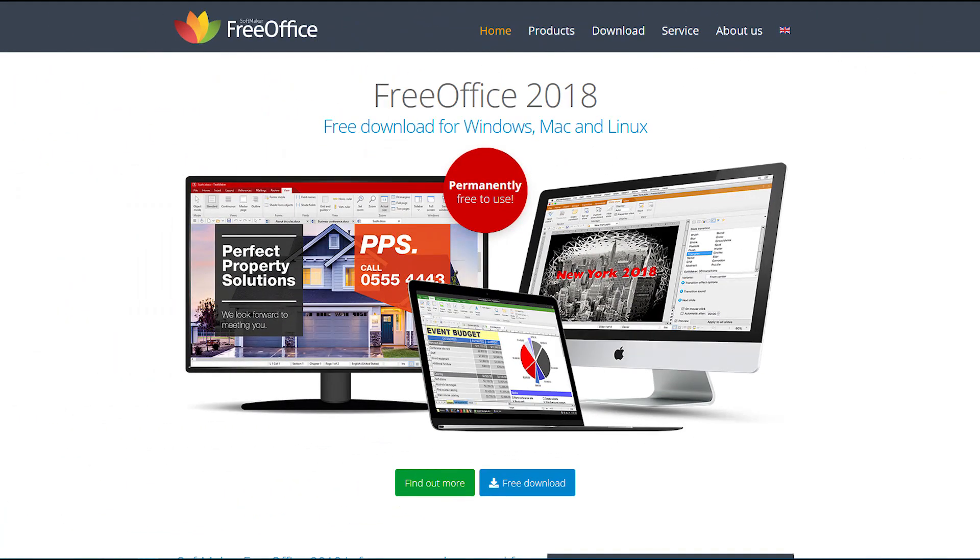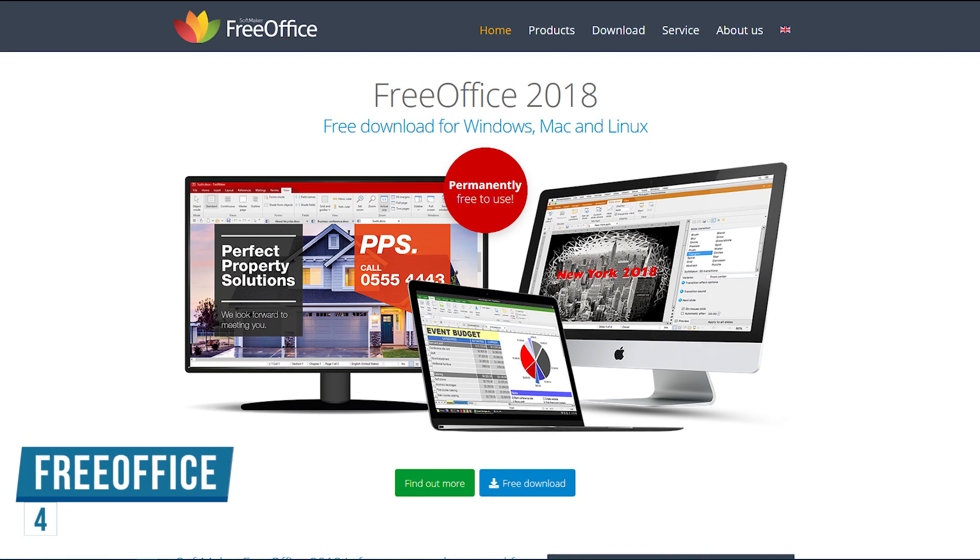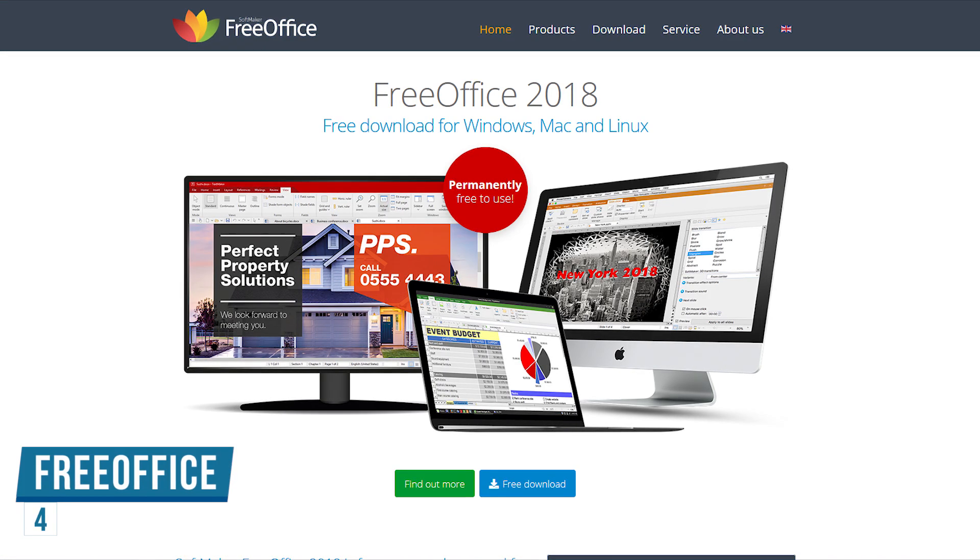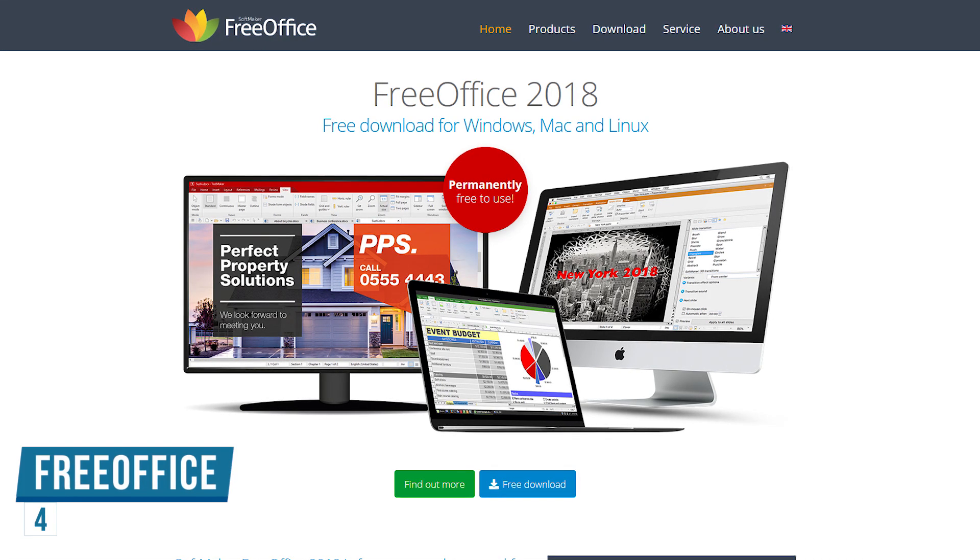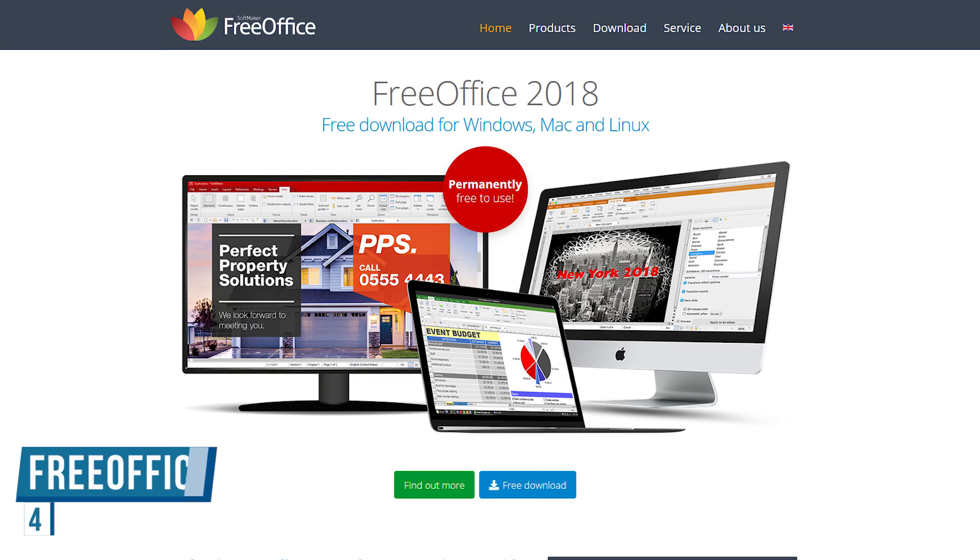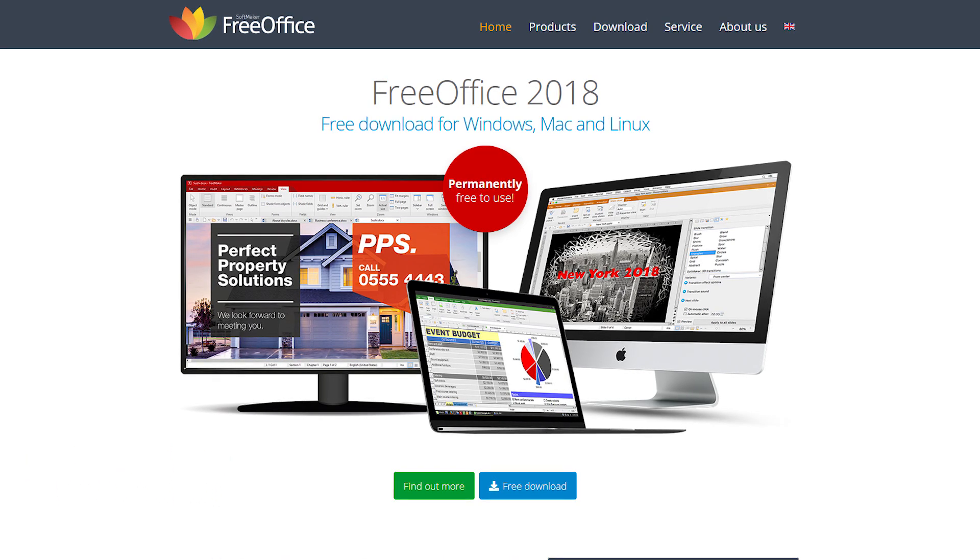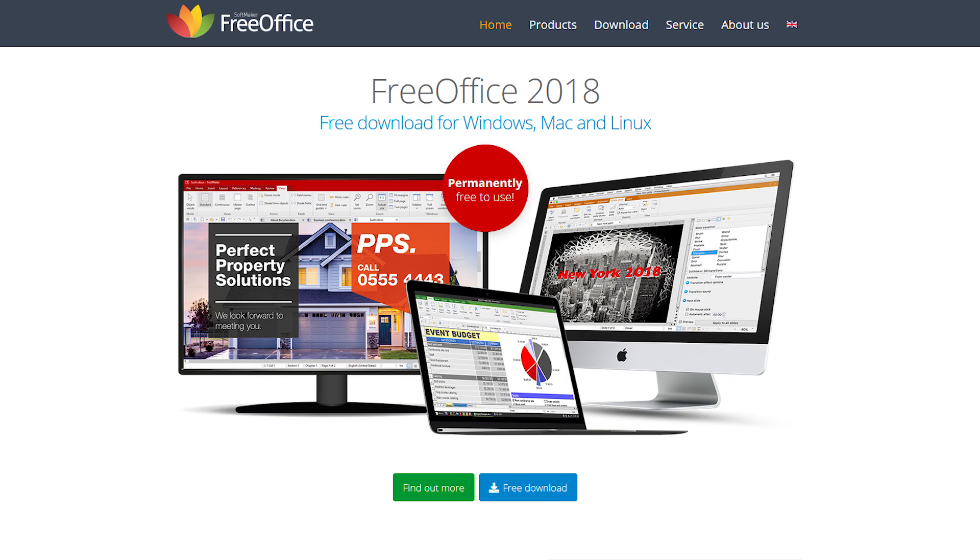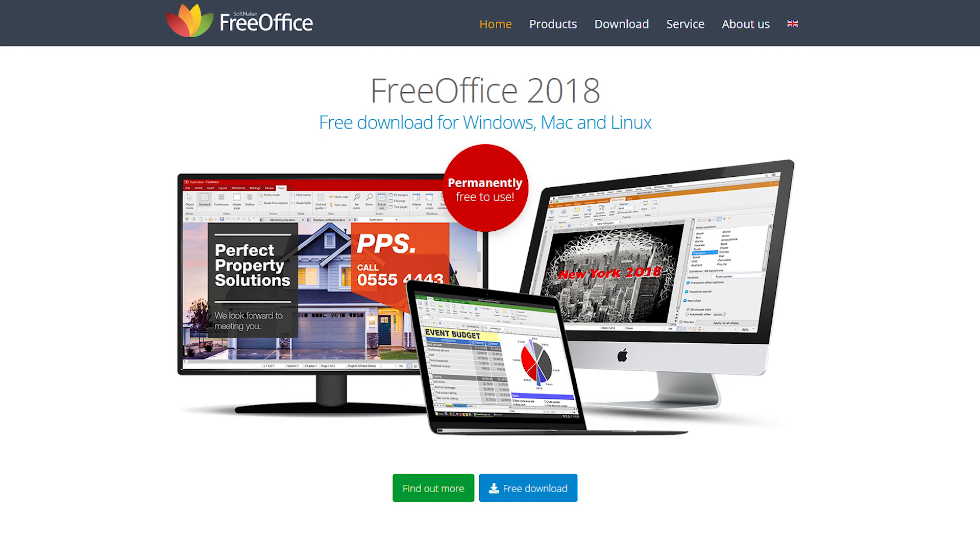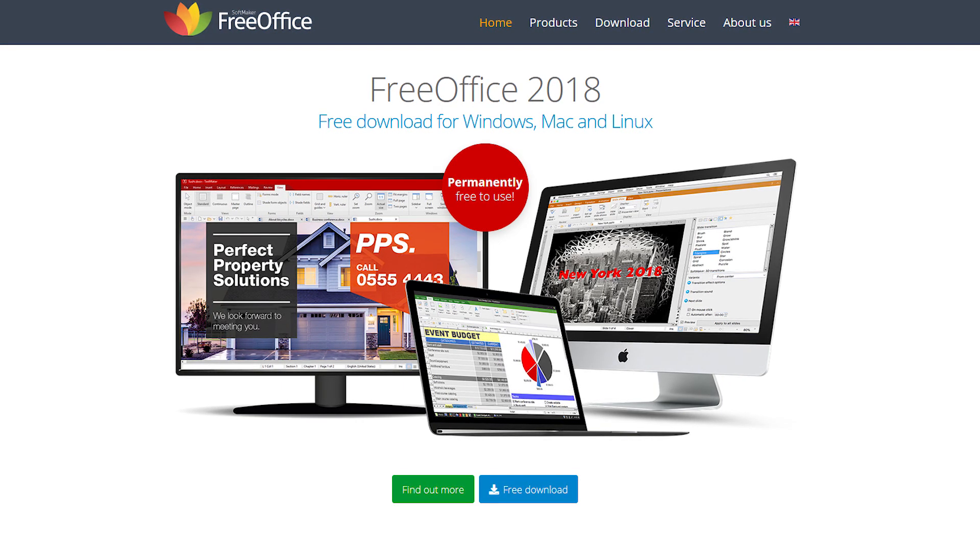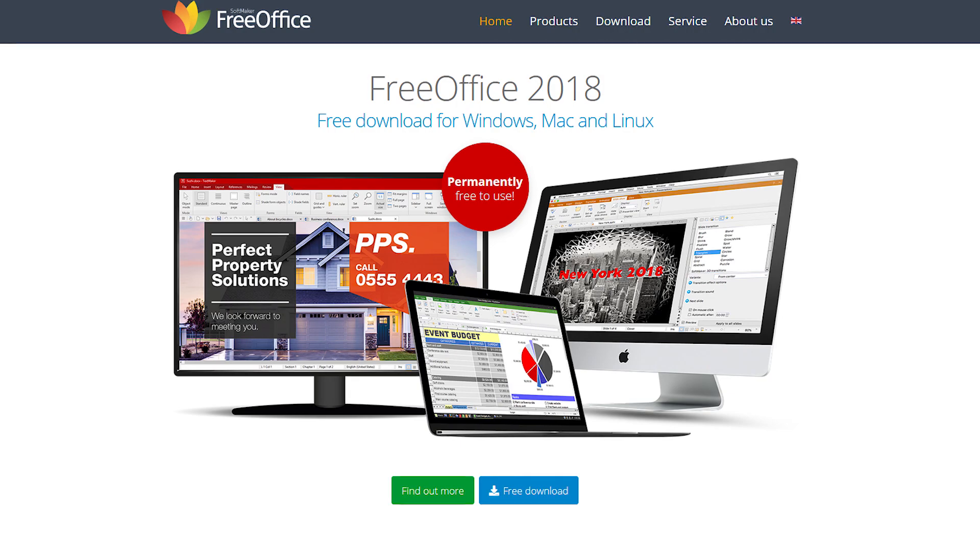In at number 4 is FreeOffice. FreeOffice offers a relatively easy transition from Microsoft's version as it looks and feels a lot like Microsoft Office. As the name implies, it's free, it works on Windows, Mac and Linux PCs and comes from a developer called Softmaker.